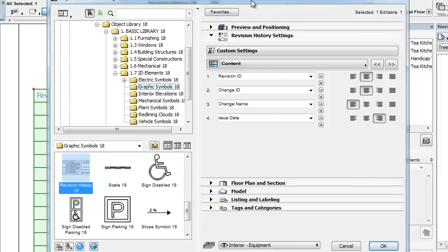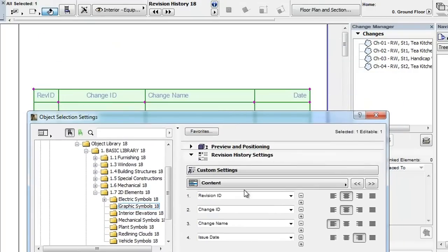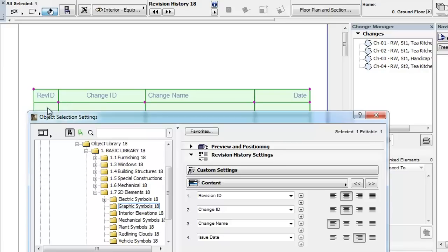On the left side you can see a list of fields. These will become the columns of the Revision History table. The value set in the top field will become the leftmost column of the table, while the value in the lowest field will appear in the rightmost column of the table.